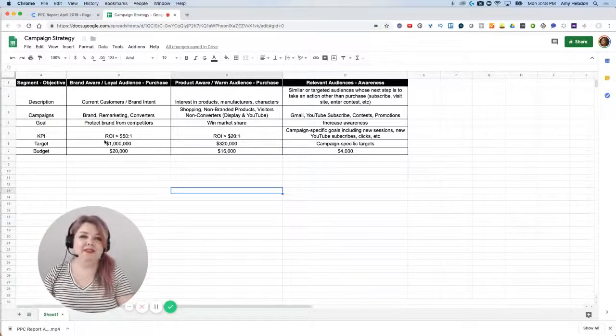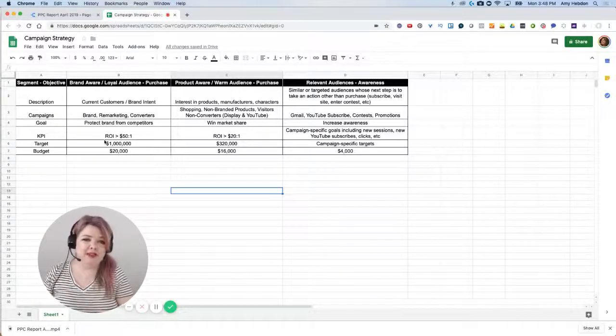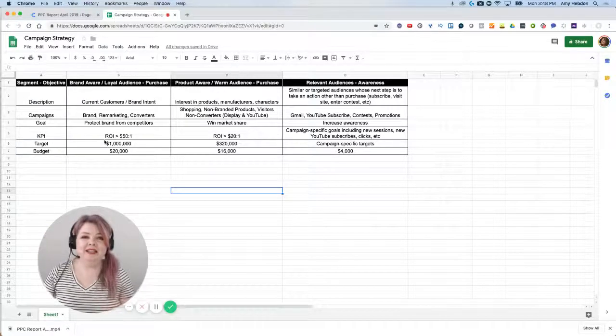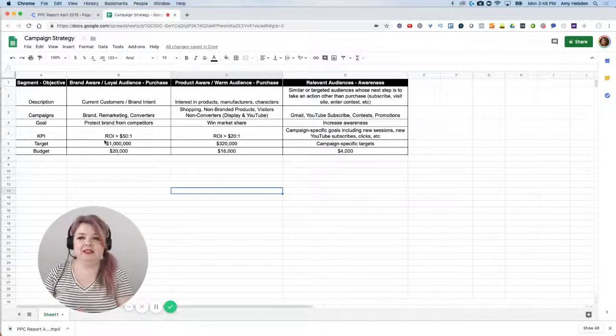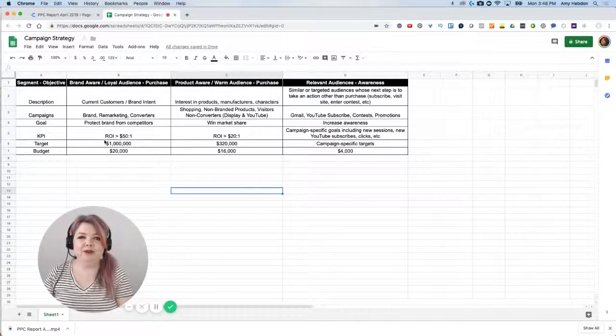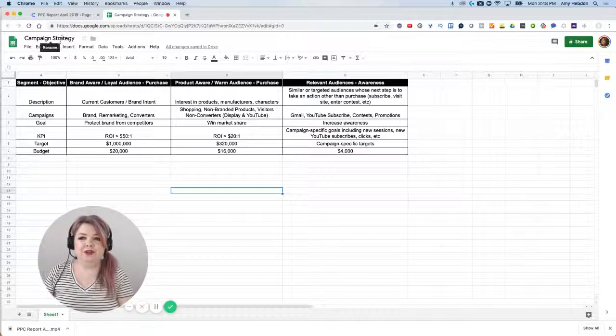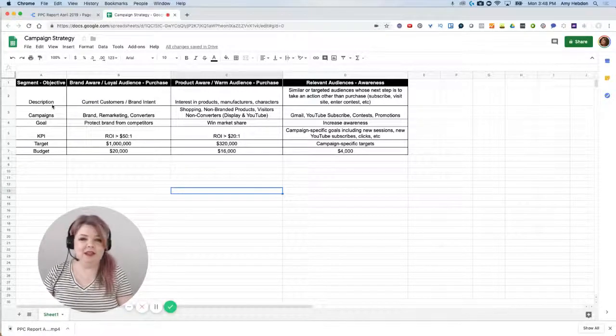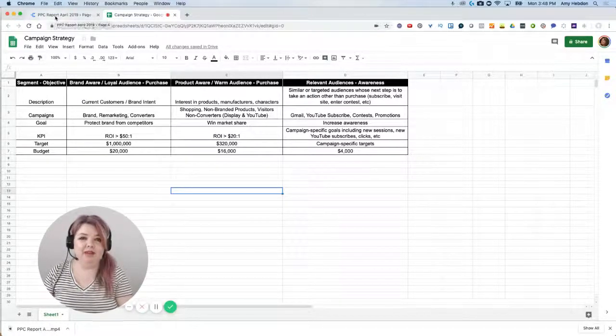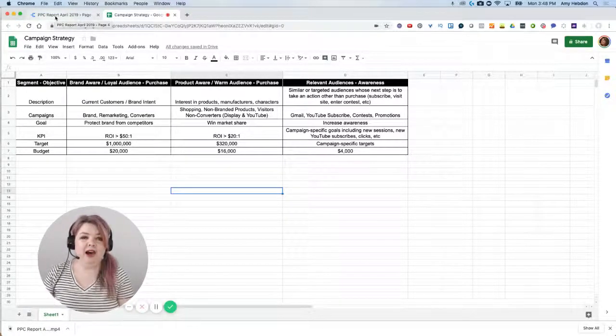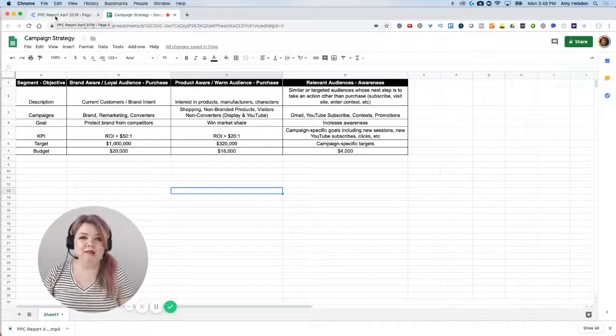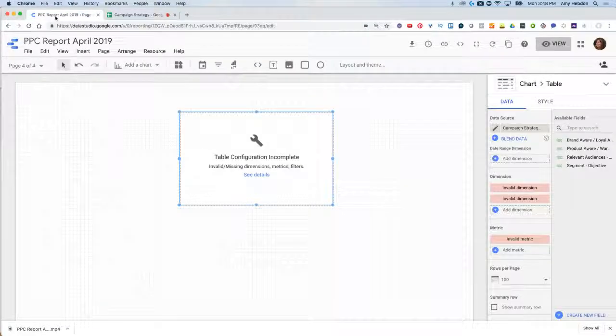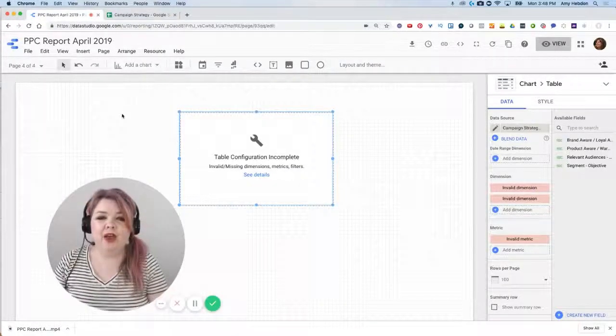In order to get the data imported into Data Studio, it needs to live in your data source. In this instance, I've already created a data source for our campaign strategy document. I've already imported it. If you need help knowing how to import a data source, it's available in that video. I'll link it here.